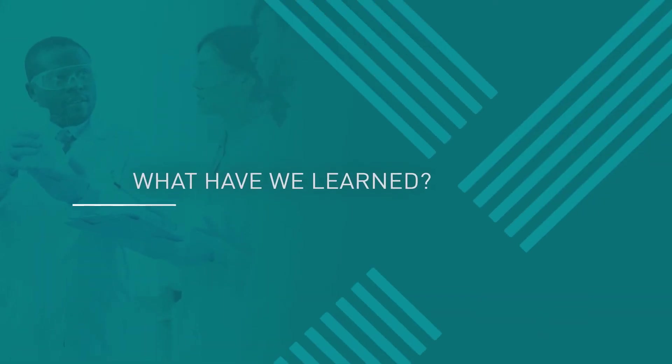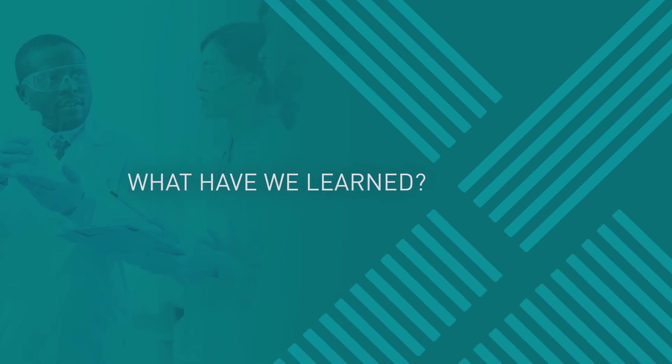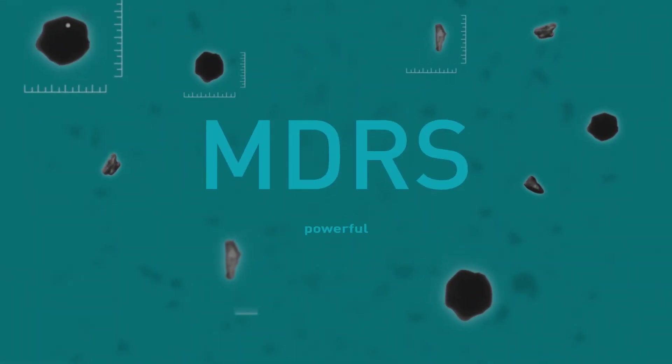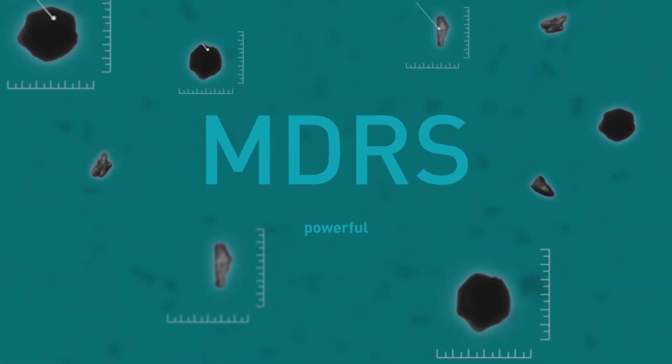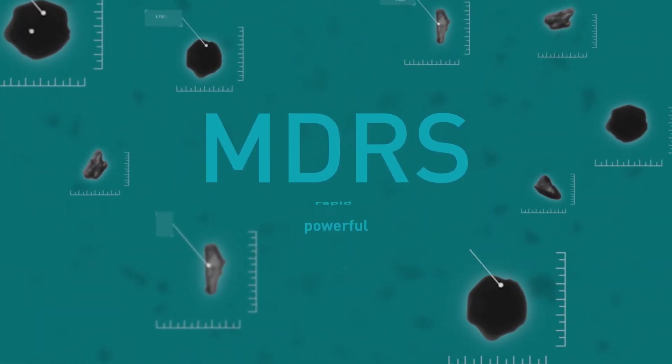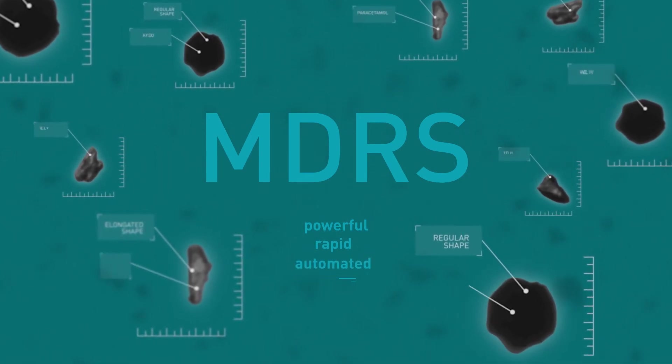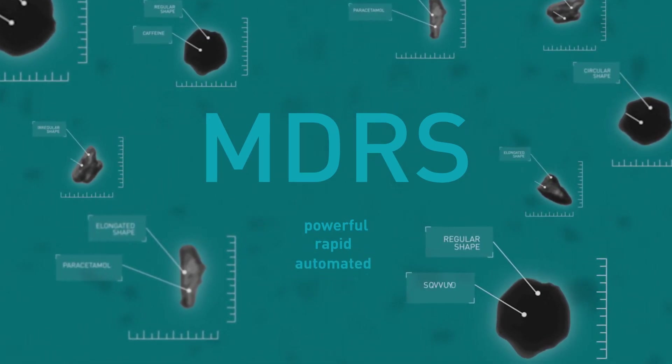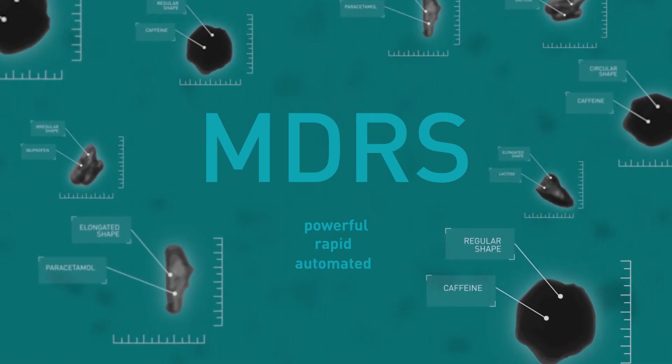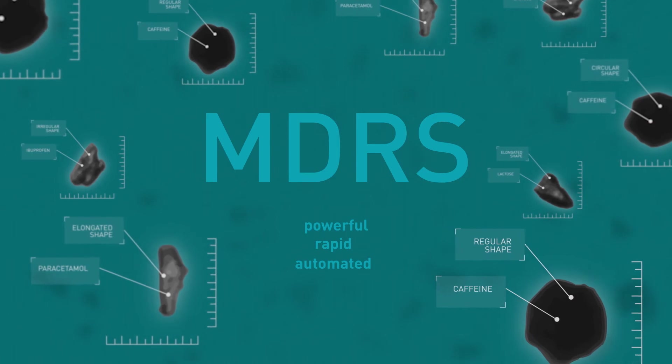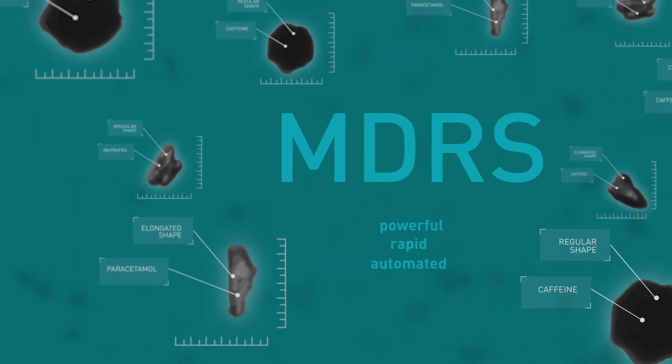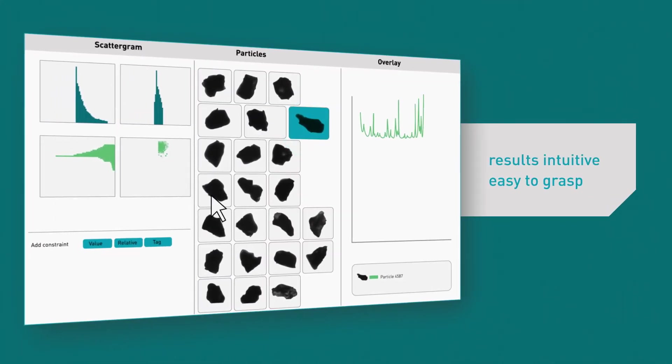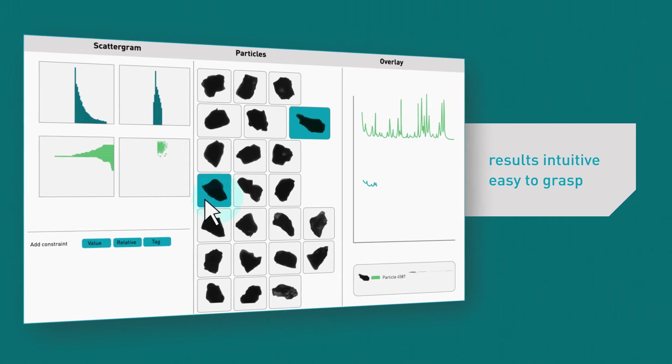So, what have we learned? MDRS is a powerful analytical technique, enabling the rapid, automated characterization of individual components within a multi-component sample, with results presented in an intuitive, easy-to-grasp way.